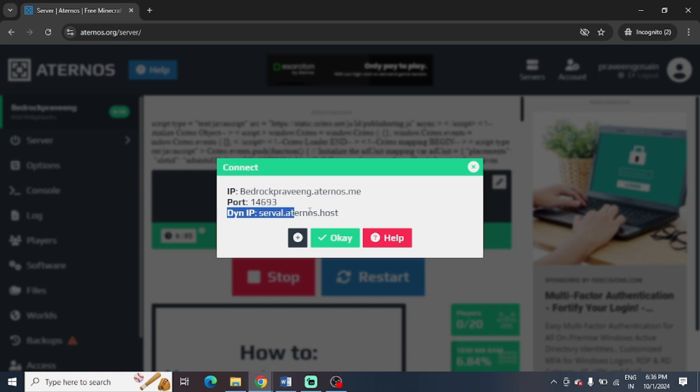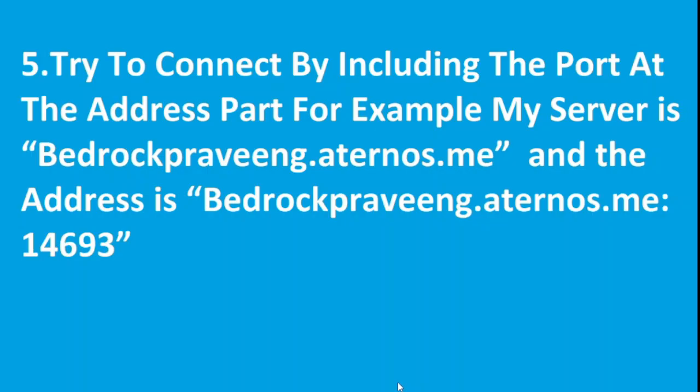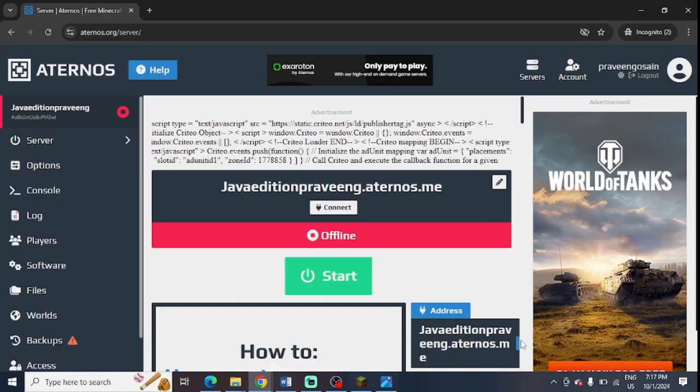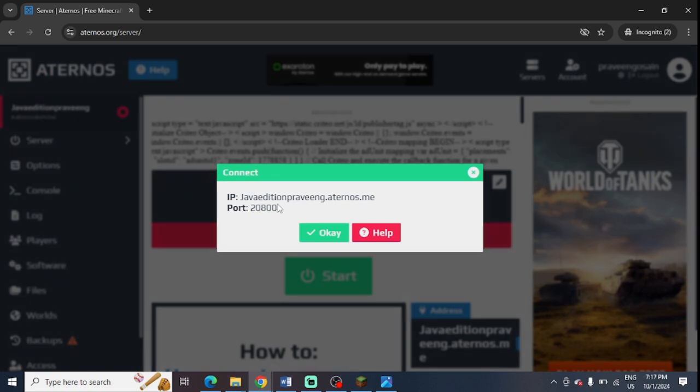Make sure to check the server name is entered properly in Minecraft launcher. At last, you can try to connect by including the port address at the end of your server name. So here, this is my server name. And you can click on I button. And you can find the port name. And you need to enter it at the end of your server name.